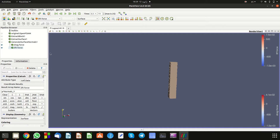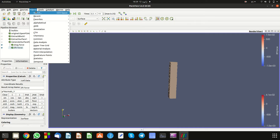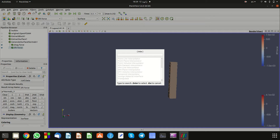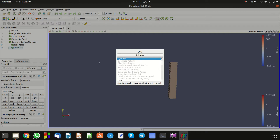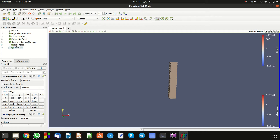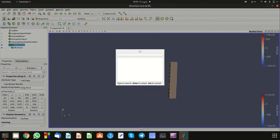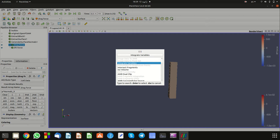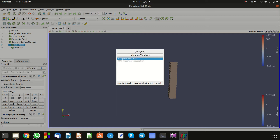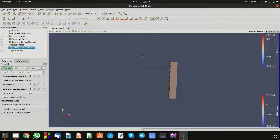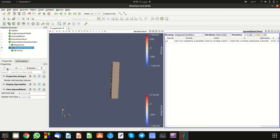The last part: we need to integrate the lift and drag force over our structure. Go to Filters, search 'Integrate Variables', select it, and click Apply. Then choose Cell Data.